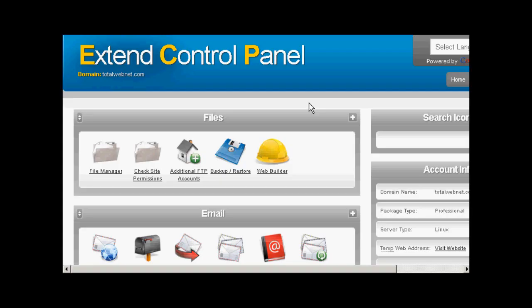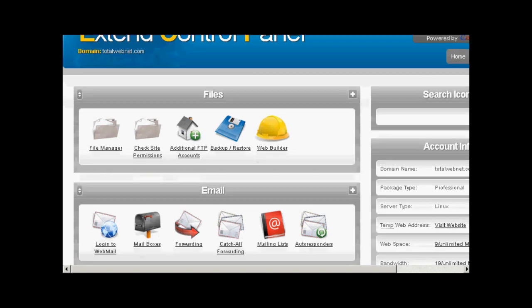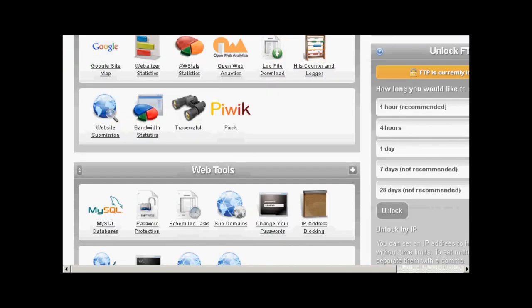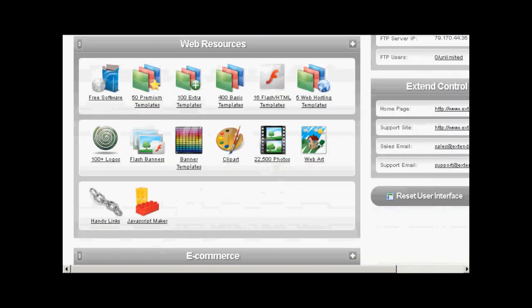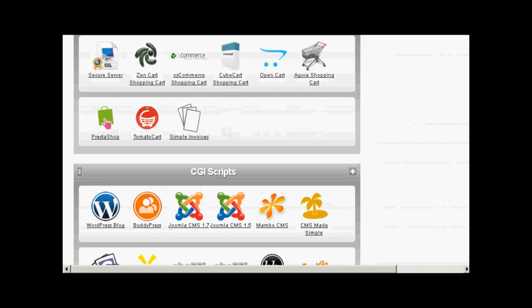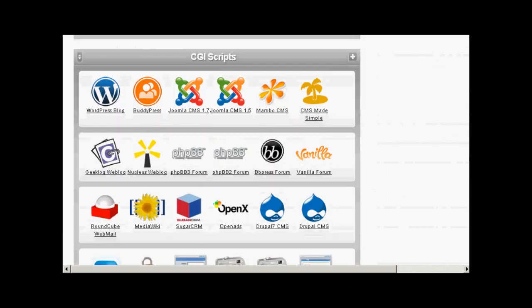If you have a shared hosting account you might have a control panel that looks a bit like this. A lot of hosting providers are using a cheaper version than cPanel. If you've got a panel like this then you'll probably find the installation scripts for WordPress down towards the bottom. If I just scroll down here you can see down at the bottom here there's a section that says CGI scripts and you've got WordPress blog there.